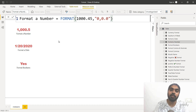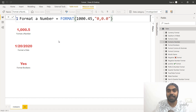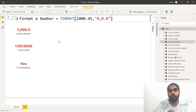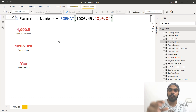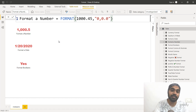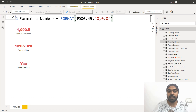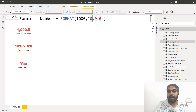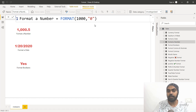There is also custom formatting available in the Power BI format function, which is exactly the same as Excel custom formatting. In custom formatting there are four parts: a positive format, a negative format, a zero format, and a text format. The same applies in the format function. So if this is a positive number, I just want to show it as it is — and this is going to show me 1000.